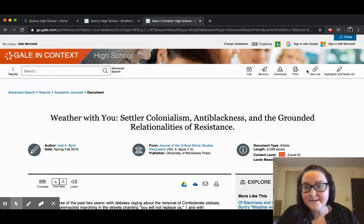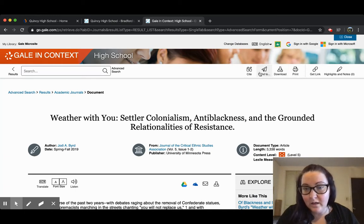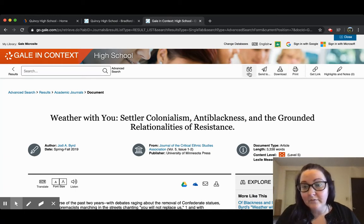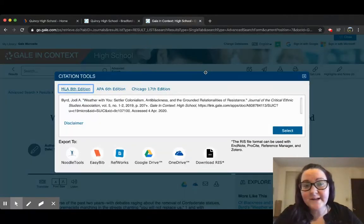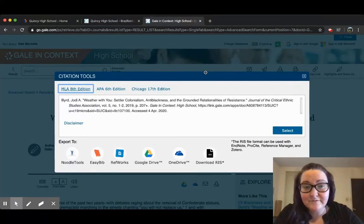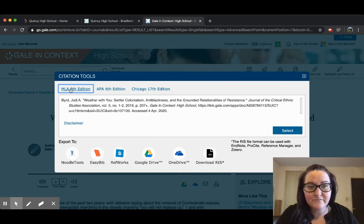It also has this really helpful citation tool, and what this does is it generates the citation for you. You have the option for MLA, APA,